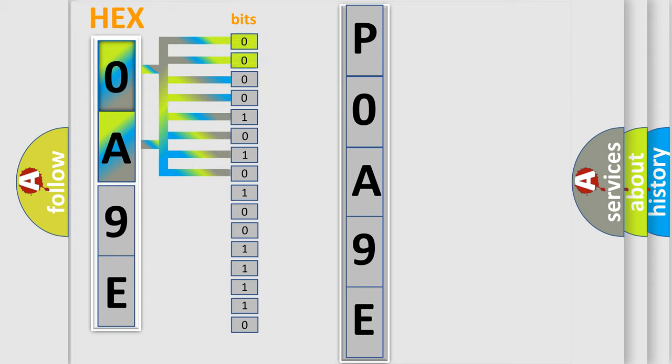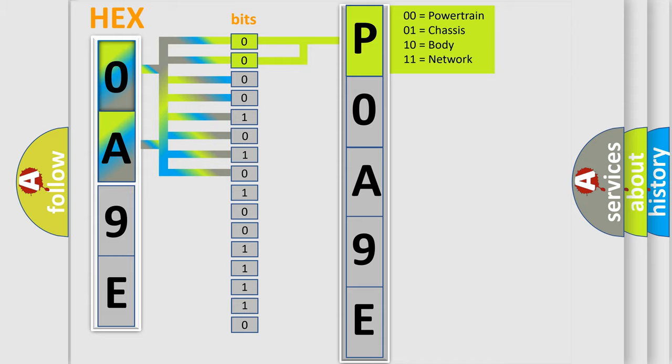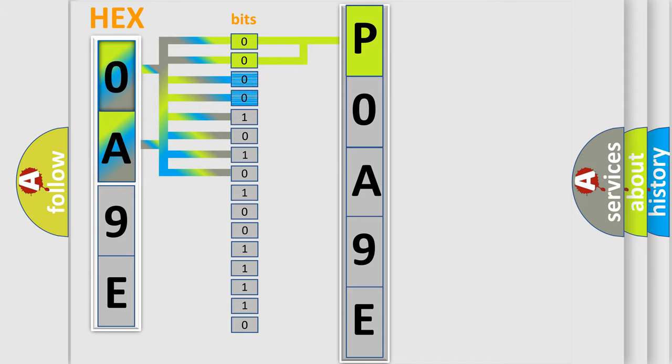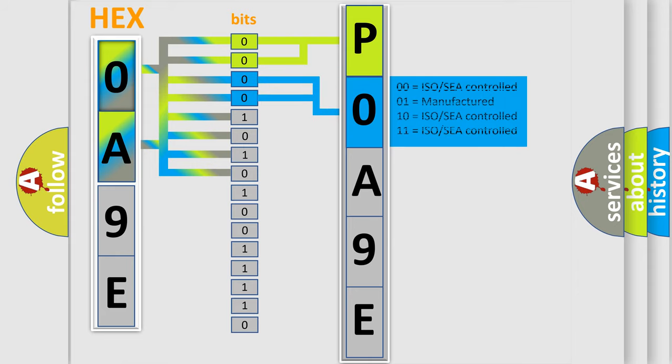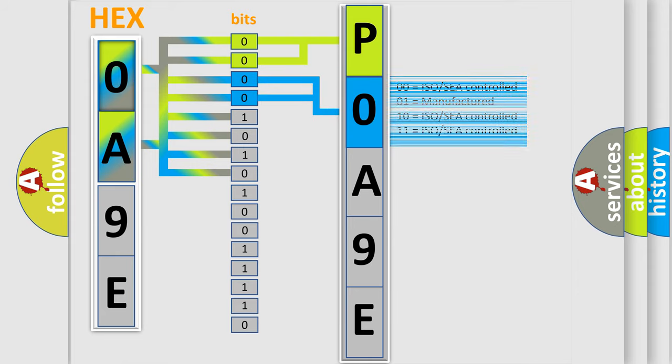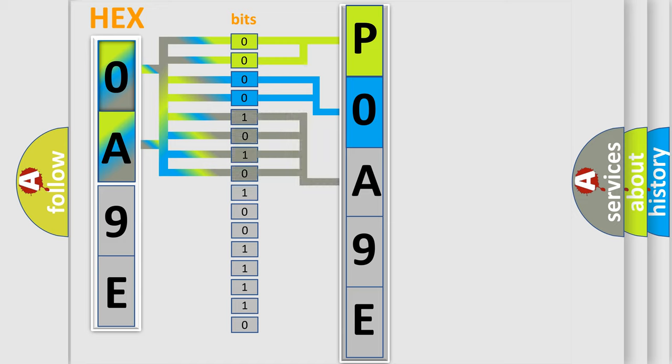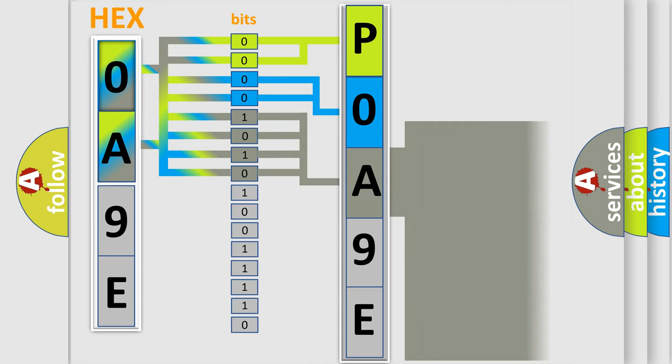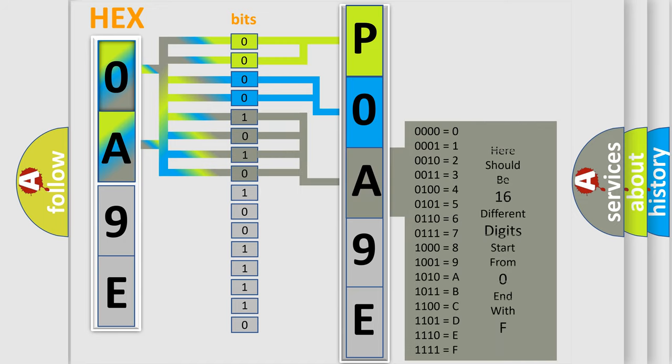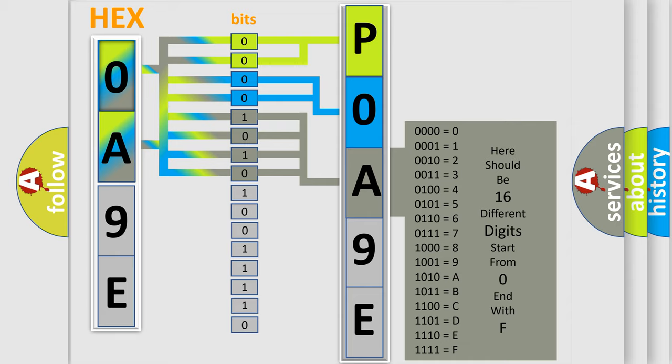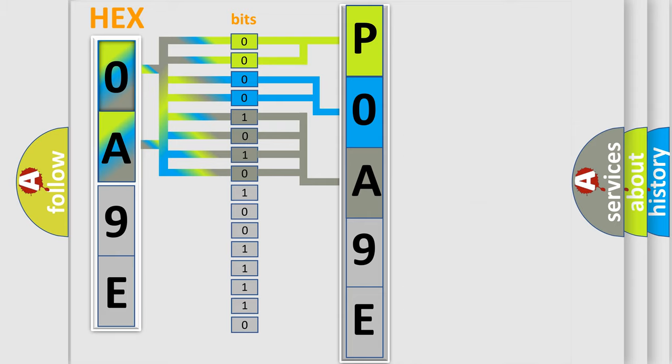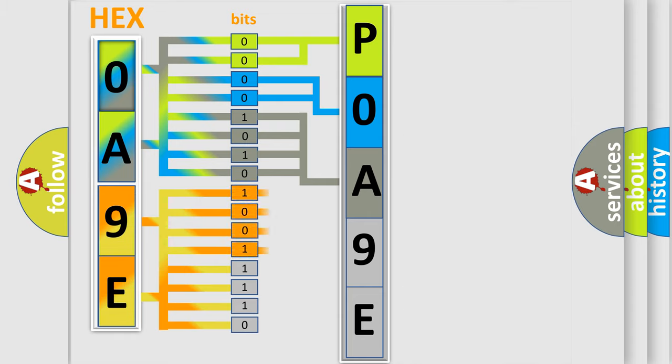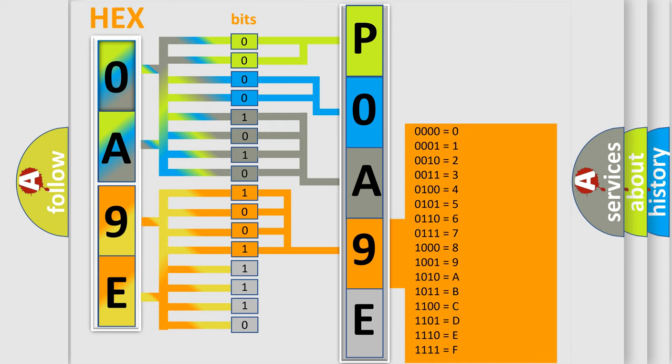By combining the first two bits, the first character of the error code is expressed. The next two bits determine the second character. The last bit styles of the first byte define the third character. The second byte is composed of eight bits. The first four bits determine the fourth character, and the last four bits define the fifth character.